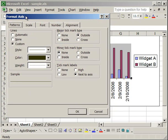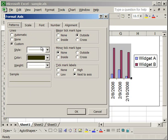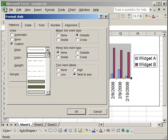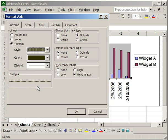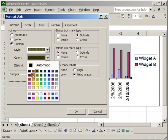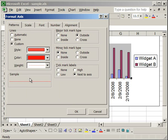Now here, in the lines box on the left, this is going to allow you to change how the x axis line looks. So, let's change the style of the line, we'll make it look like this. Let's change its color to red so that it will stand out. And the weight.